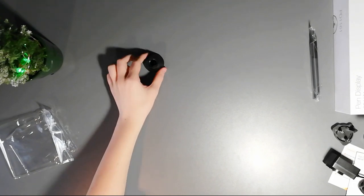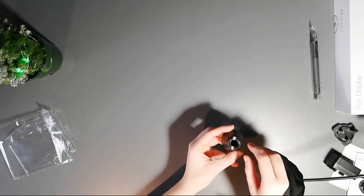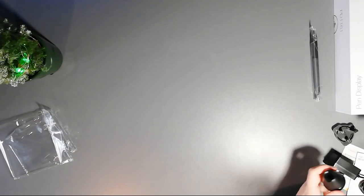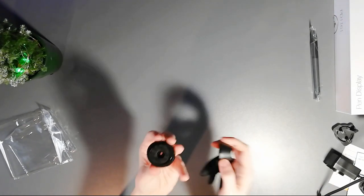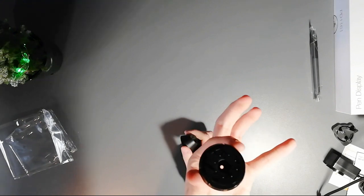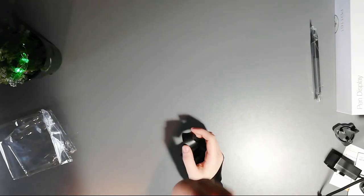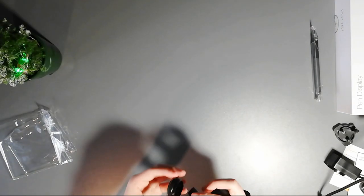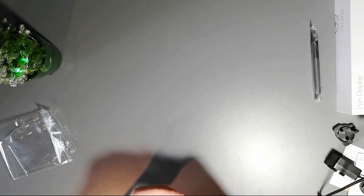And also, inside the pen holder, we have additional tips for the pen. There's eight of them, I believe.